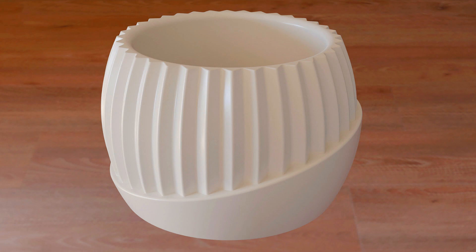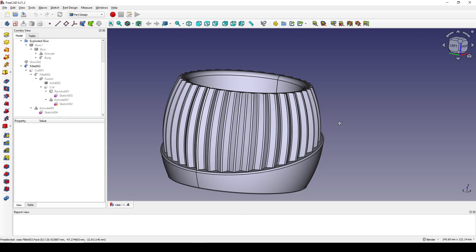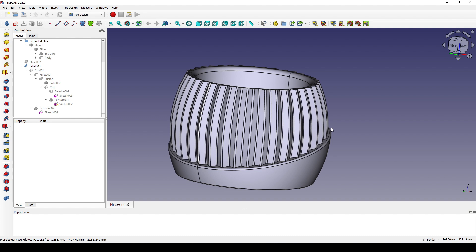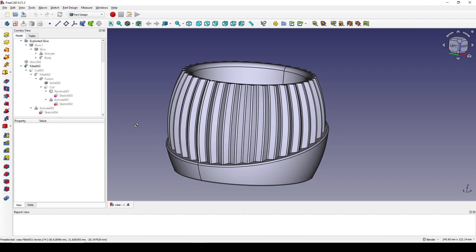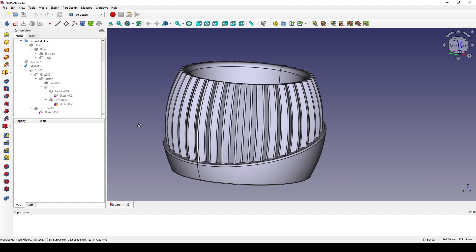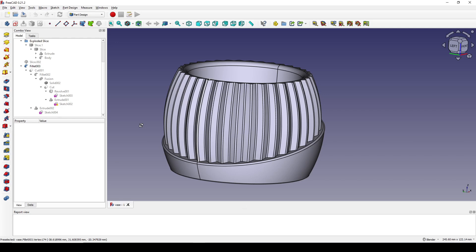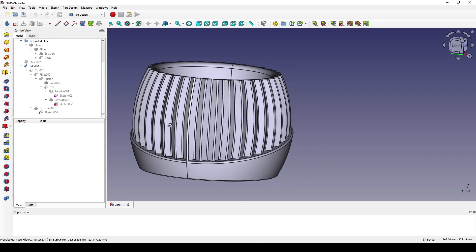Hello guys, today I'm going to draw this vase using FreeCAD. This is how it looks in FreeCAD. If you like this design, you can follow my tutorial and also give me a like and subscribe.